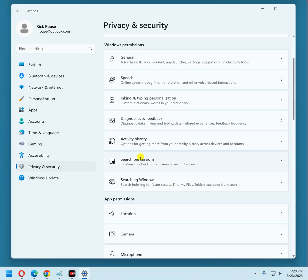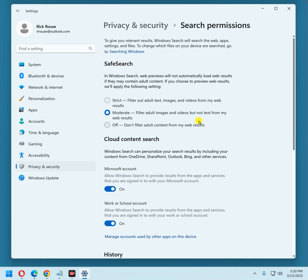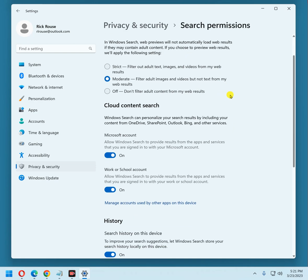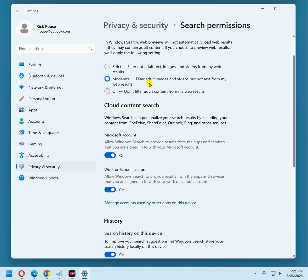Go down to search permissions. This safe search setting is pretty much up to you, however you want to set it. It really doesn't affect your privacy in the context that we're discussing here about Microsoft keeping your information. You can just read this and make your own choice about how you want to keep yours set. I keep mine set on moderate because if you set it on strict, it filters out some important stuff that I really need to see.